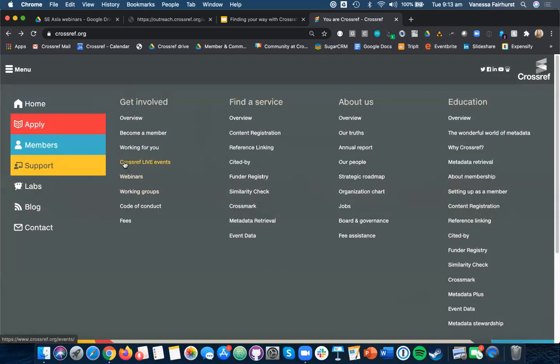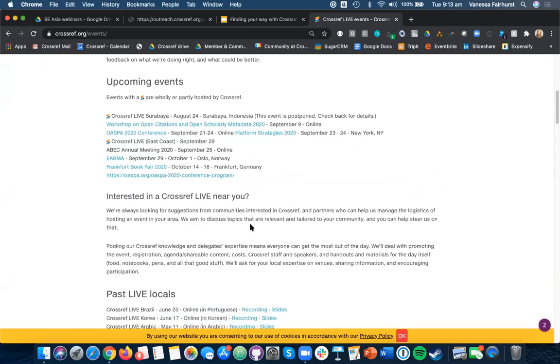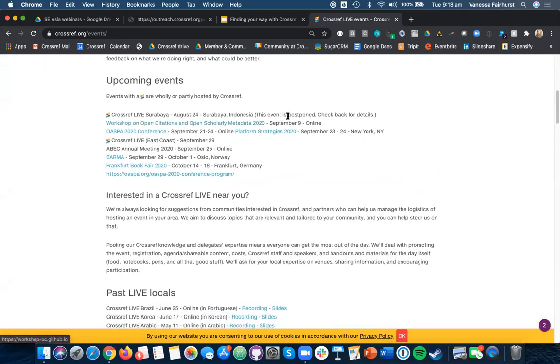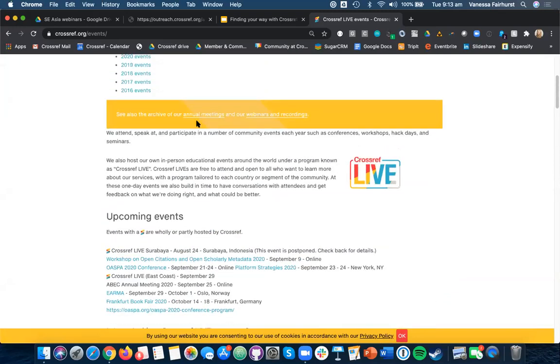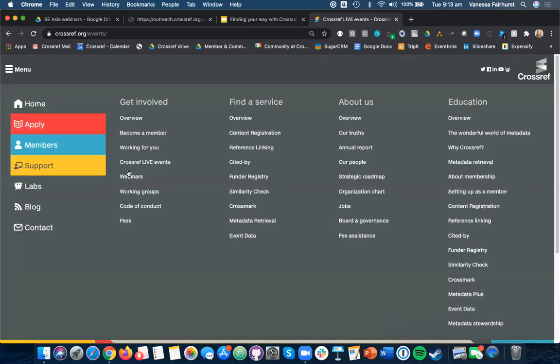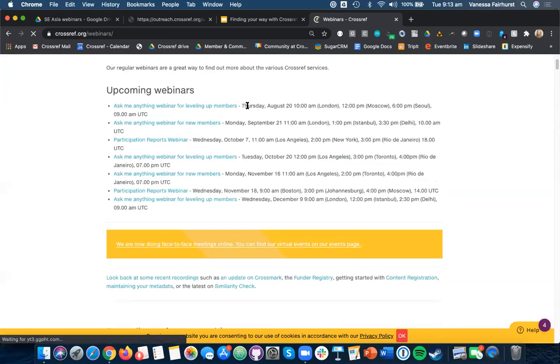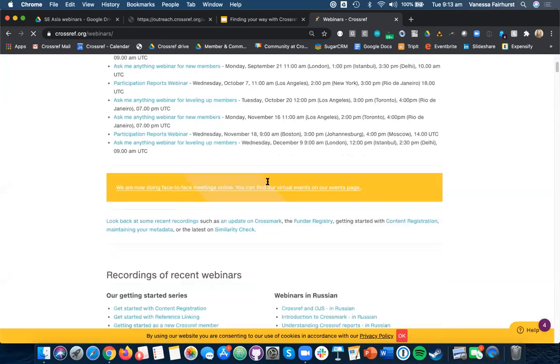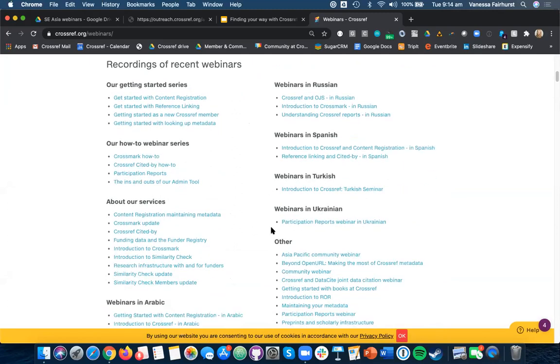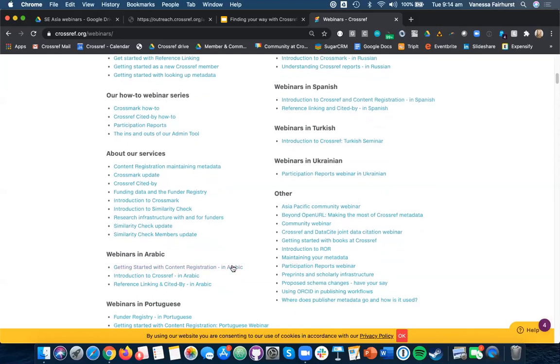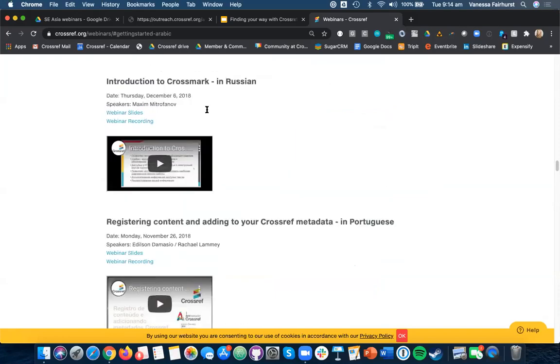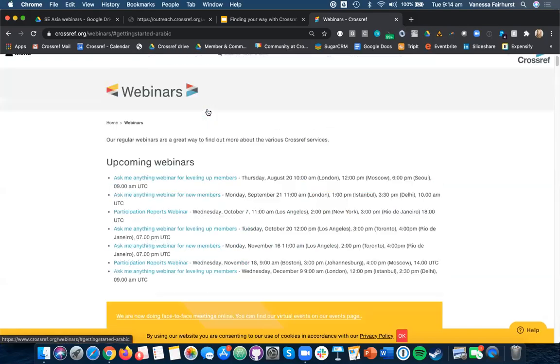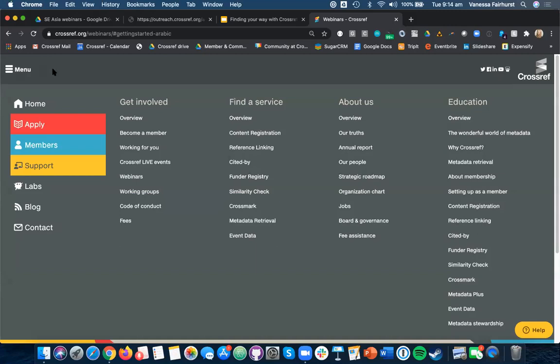One of the other things you might find useful is for looking at our events and webinars, like today's webinar. If you go on our events page, you can find our upcoming events, some of which have been postponed because of the pandemic this year, unfortunately. And you can also view our past events. And you can find the recording and the slides there too. For webinars, you can go to the same place. And here you can find a list of our upcoming webinars. And also underneath recordings of recent webinars in the various languages that we've run them. For example, if you want to quickly go to getting started with content registration in Arabic, you can go there and you can find the recording and the slides.